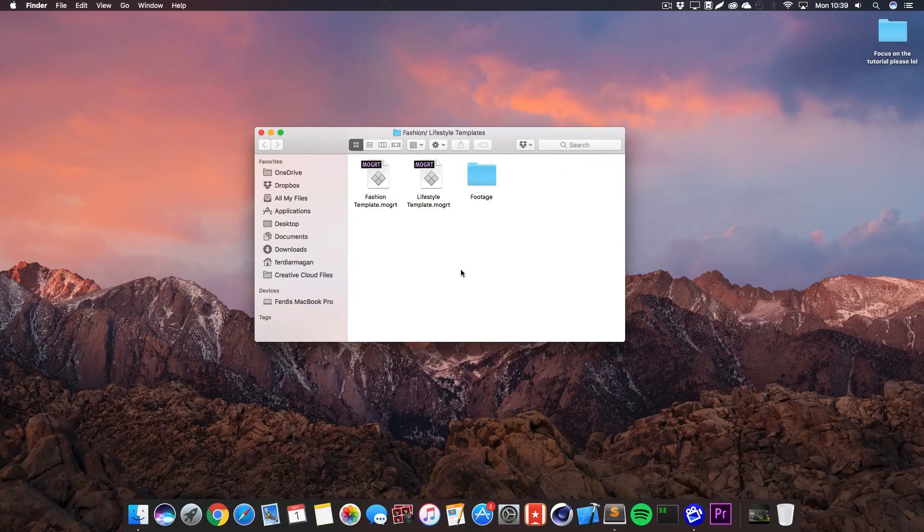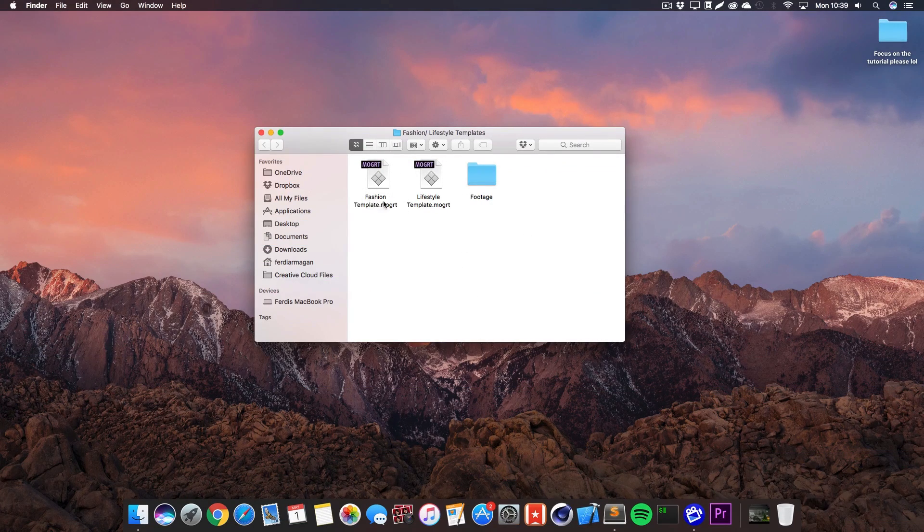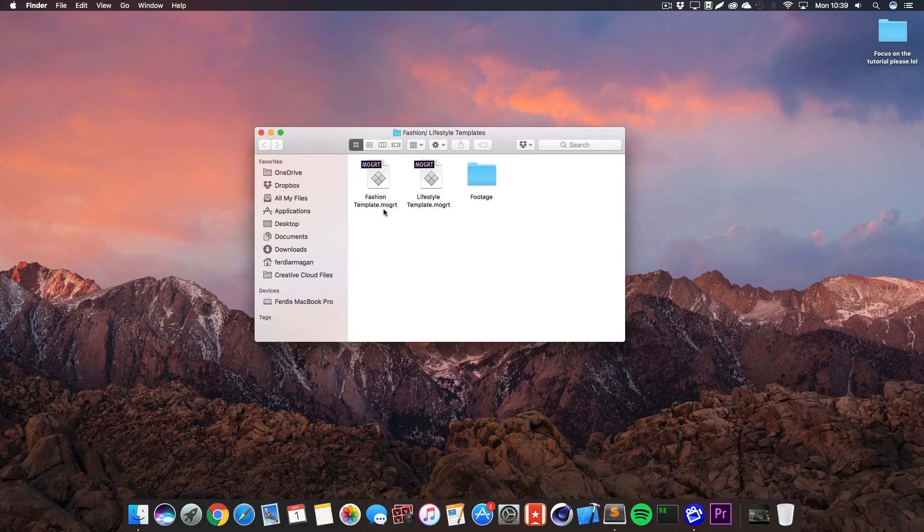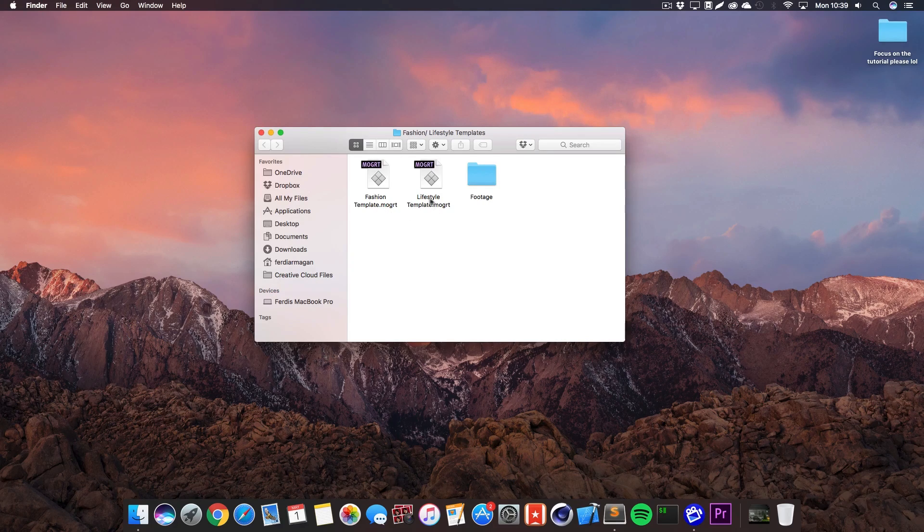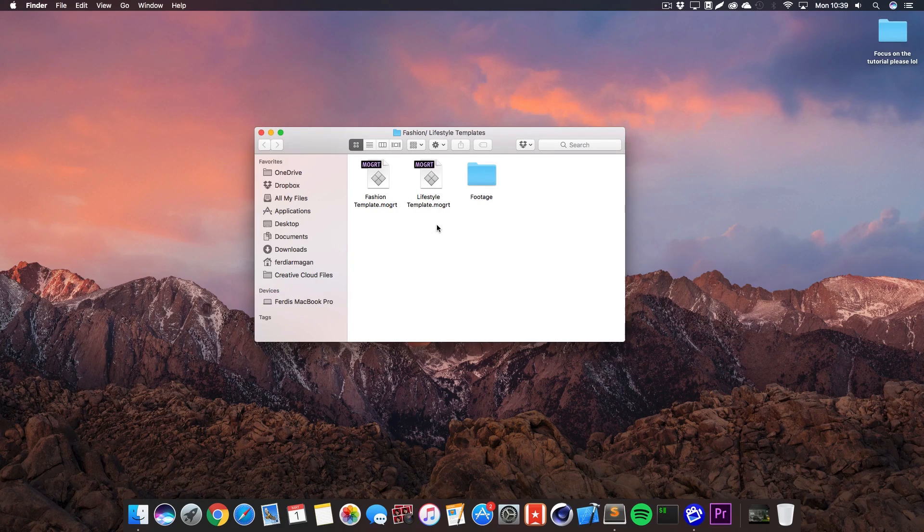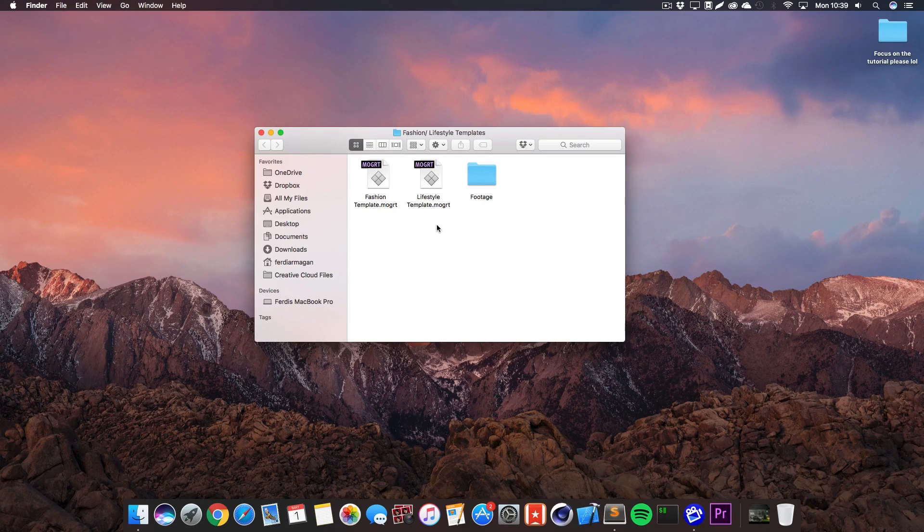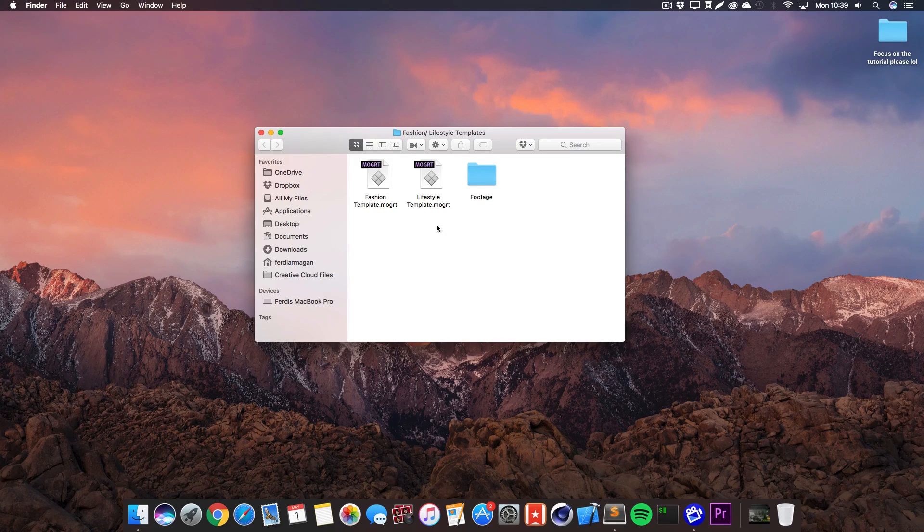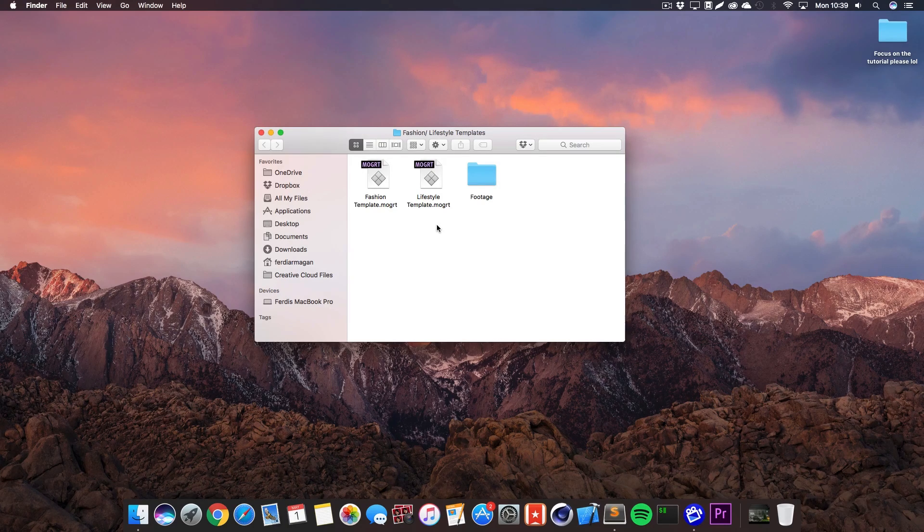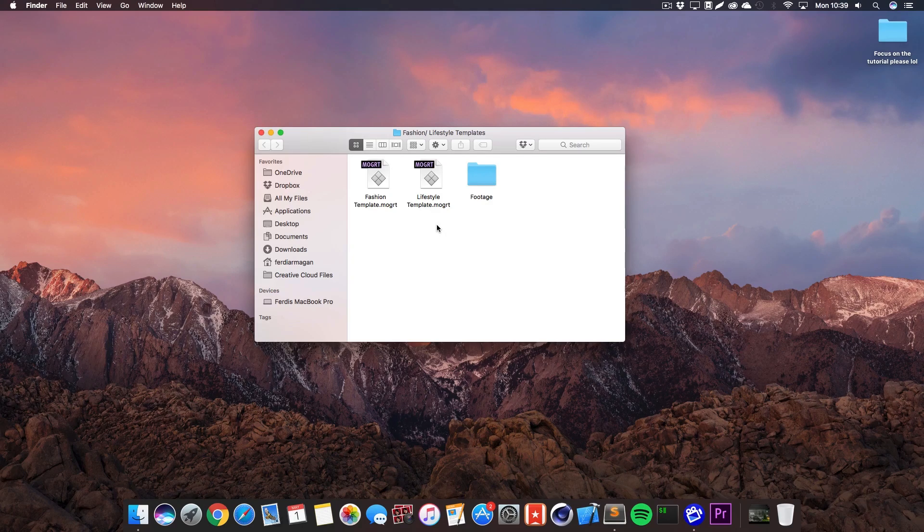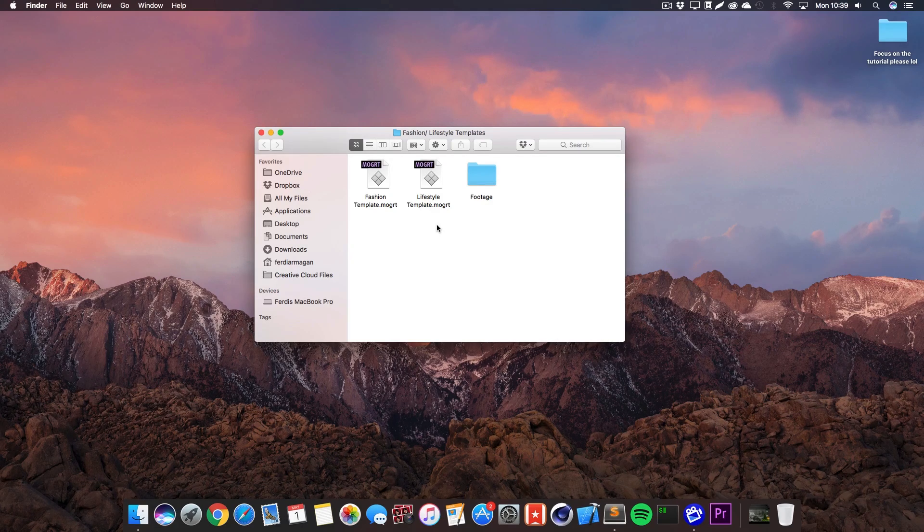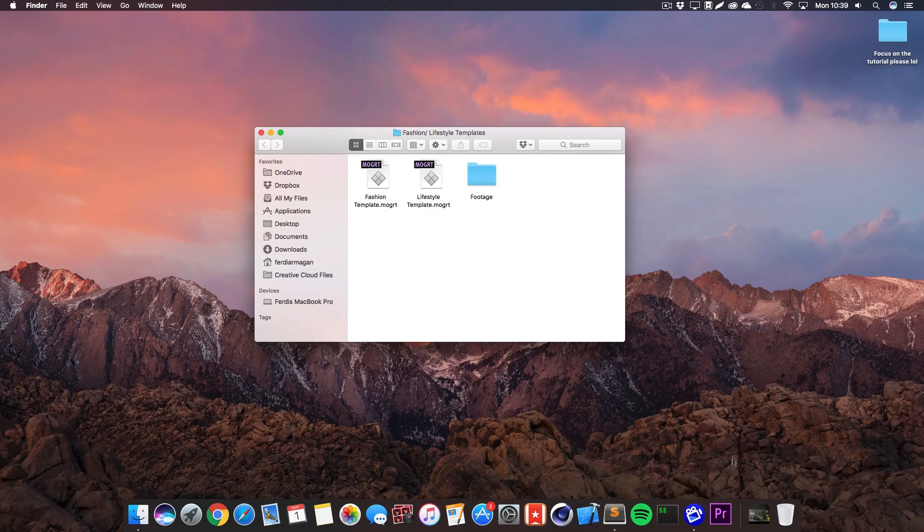So there we are at my desktop and as you can see we get the fashion and lifestyle templates just here. They are called .mogrt which means motion graphics templates. Pretty self-explanatory, fashion template and lifestyle template as you've just seen in the beginning. Also a folder called footage which is just for the purpose of the presentation and let's actually start Premiere Pro.